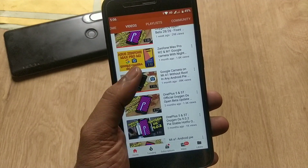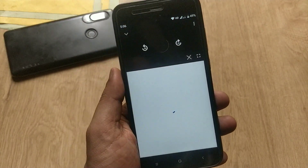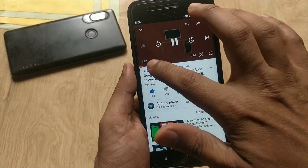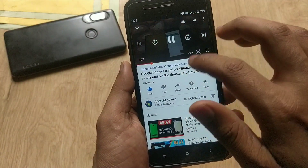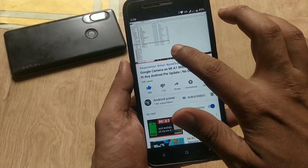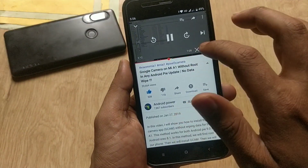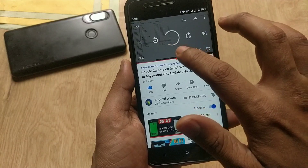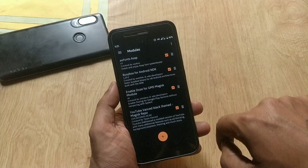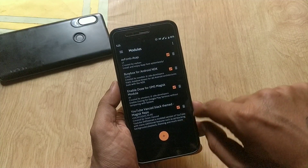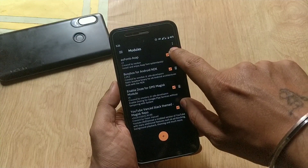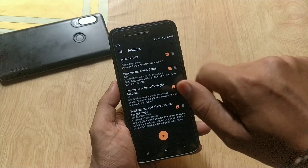In that video I rooted my device temporarily. You can root your device temporarily, and when the OTA updates come, you just need to uninstall Magisk and update your device. Then you can again install Magisk and install themes, fonts, and Google Camera. Links are in the description box.